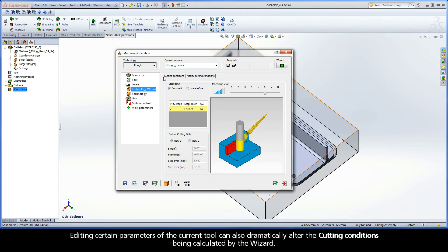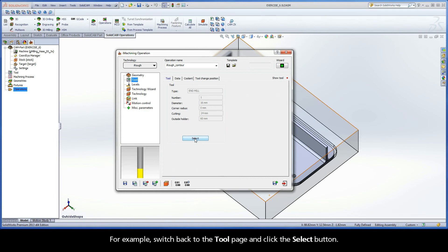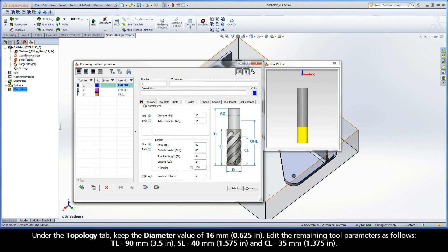Looking at View 1 and View 2, you can see that selecting a tool with a different diameter has an effect on the output cutting data values generated by the wizard. Editing certain parameters of the current tool can also dramatically alter the cutting conditions being calculated by the wizard. For example, switch back to the tool page and click the Select button. Under the topology tab, keep the diameter value of 16mm. Edit the remaining tool parameters as follows: Total length 90mm, Shoulder length 40mm, and Cutting length 35mm.